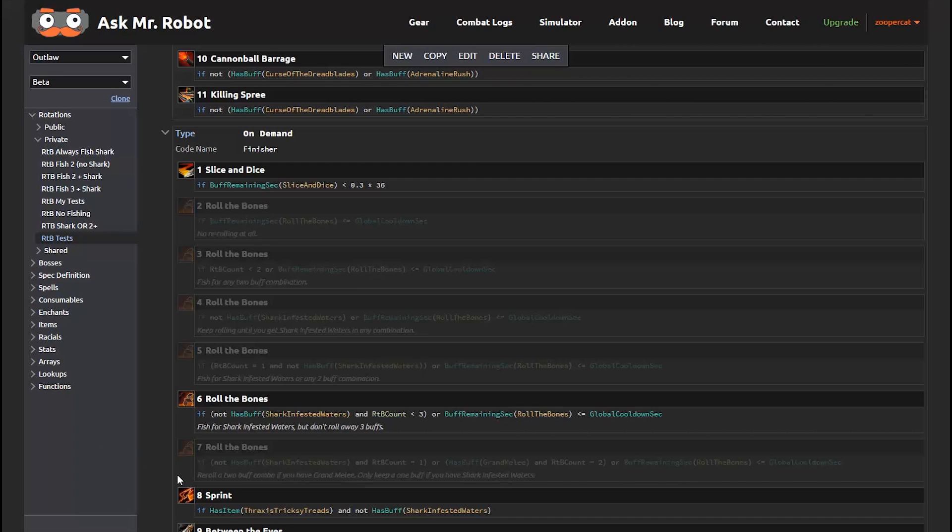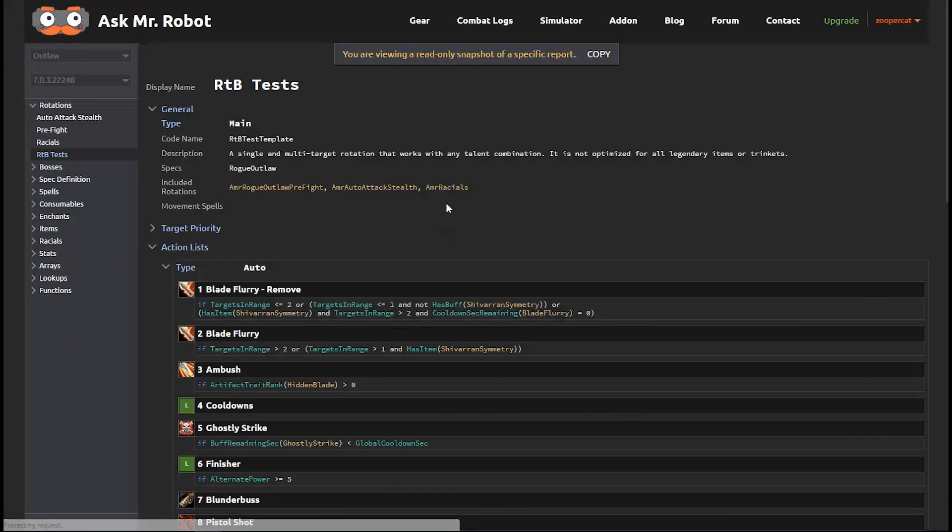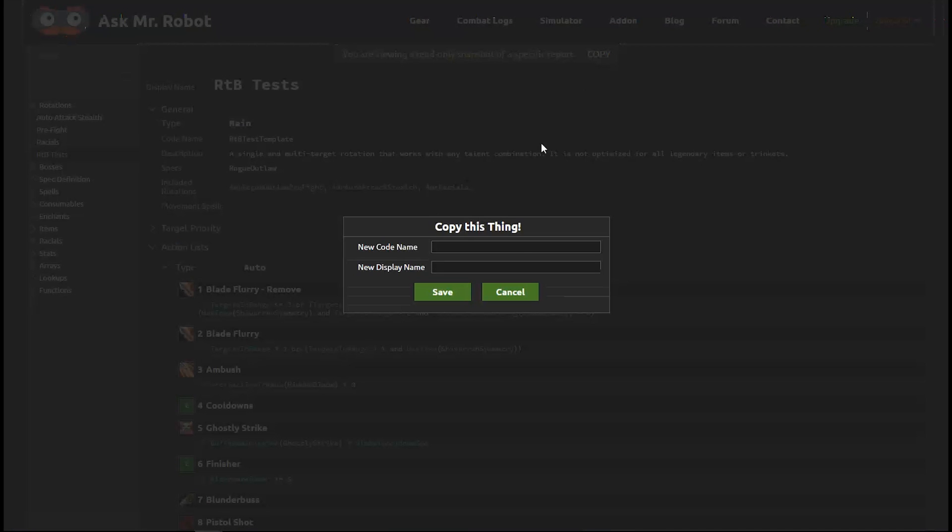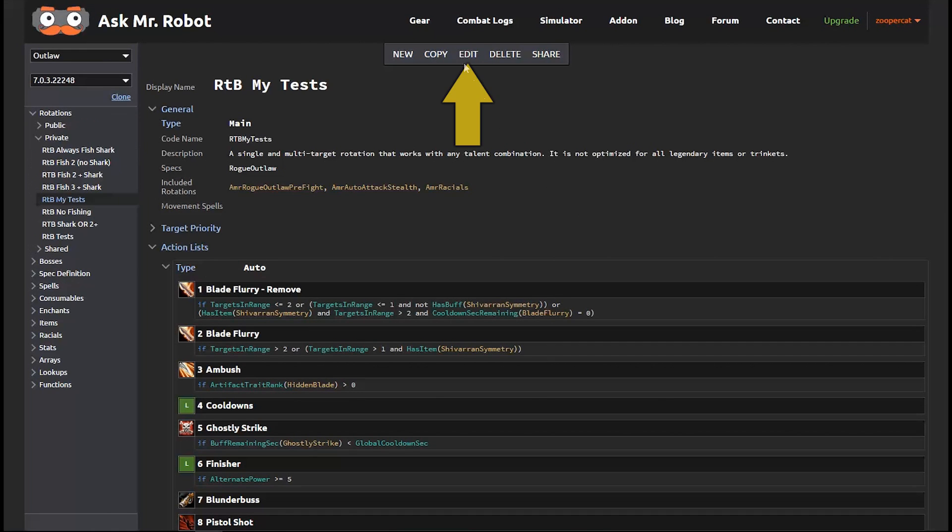Now if you want to test one of these other conditions, you just need to disable this one and enable a different one. So to do that, you're going to need to copy this rotation so that you're not editing mine. You can get the link to this rotation in the description of the video or on our blog. Then click this copy button up here and give it a name. And then click the edit button.